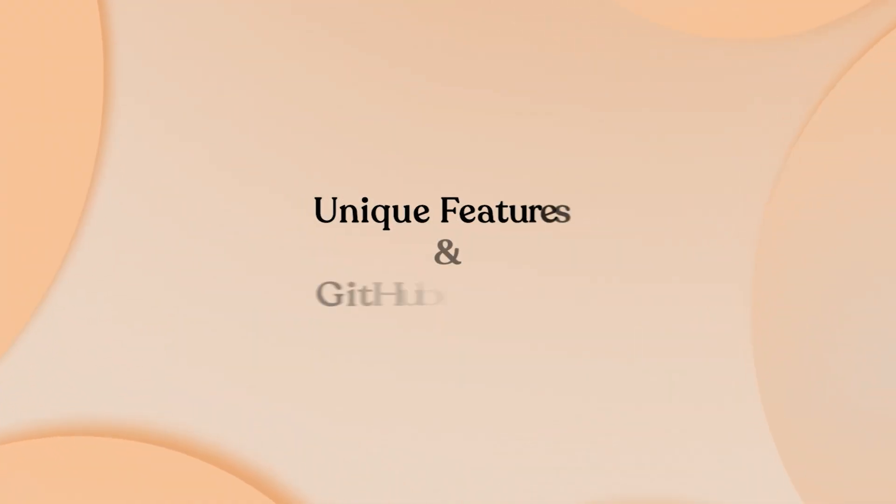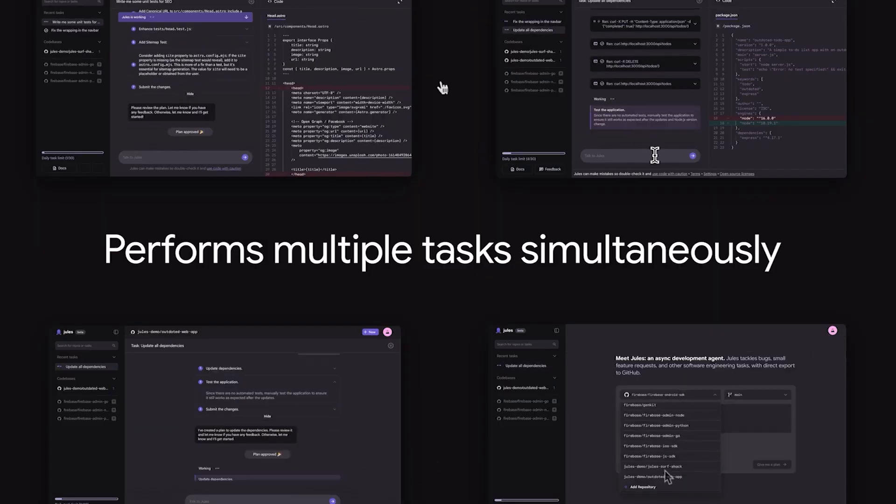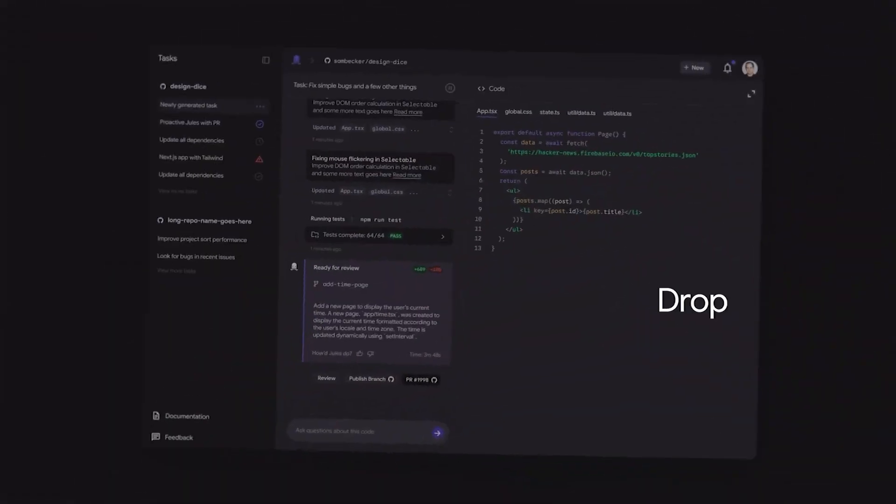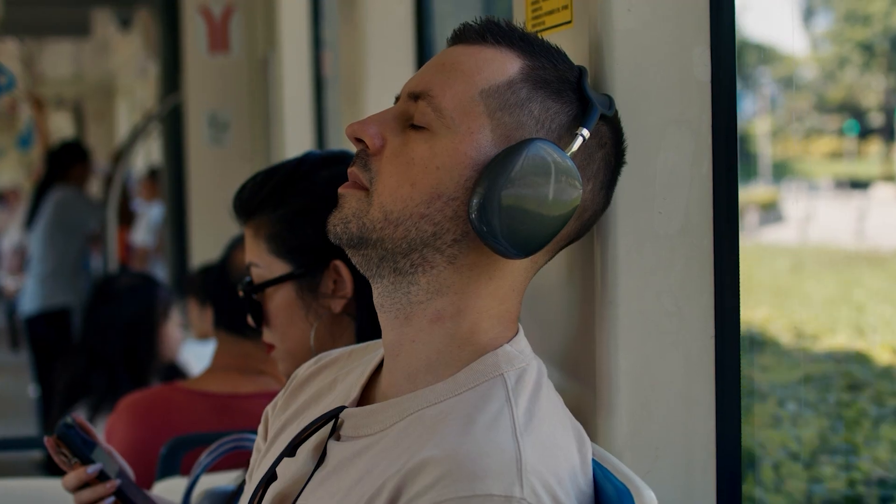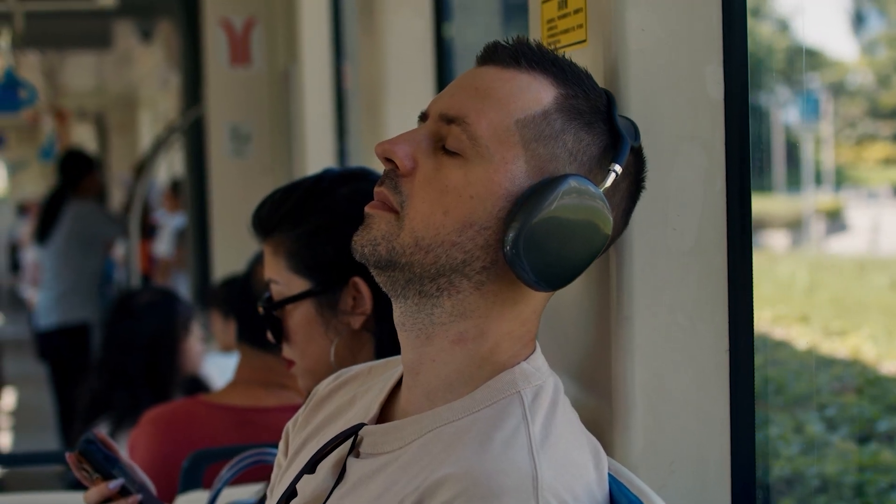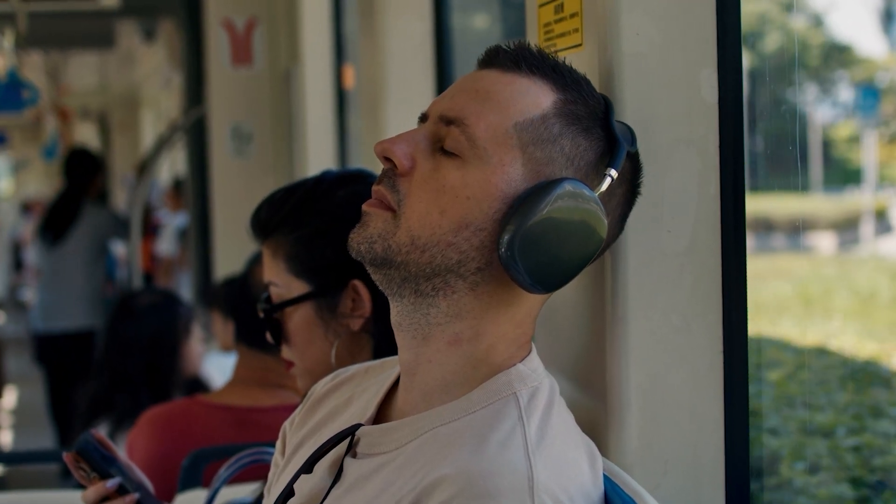Unique features and GitHub integration: Jules generates audio summaries of completed work. You can listen to explanations while commuting instead of reading through code diffs.